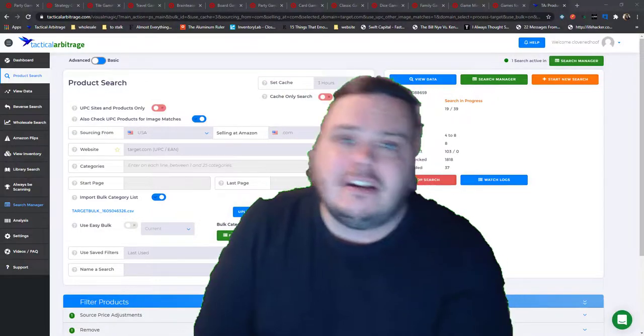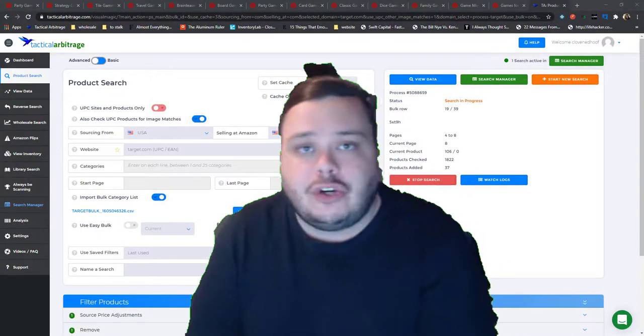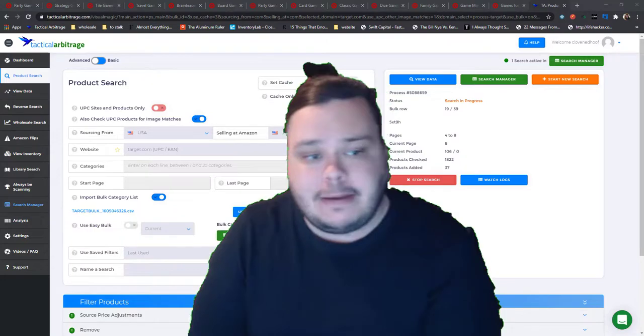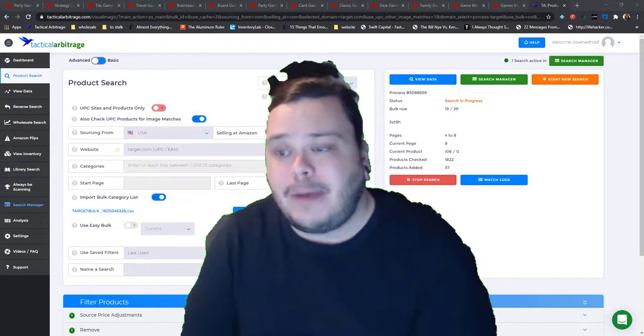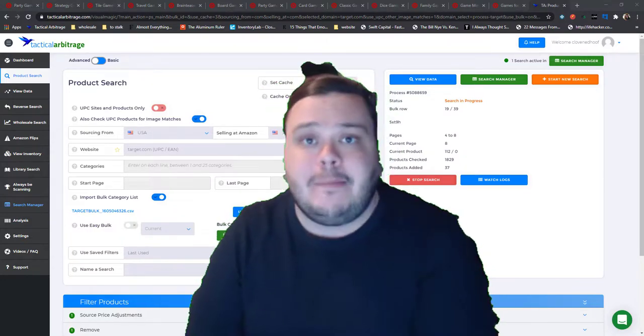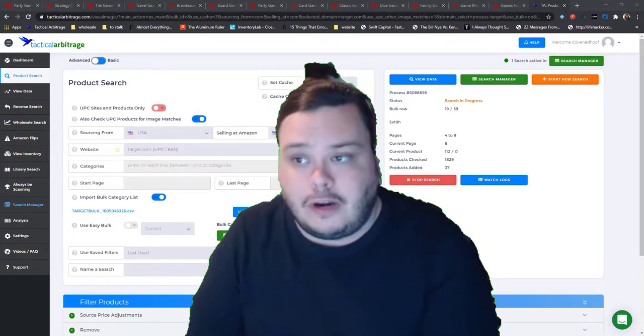Hey guys, it's Chris here, and this is actually going to be a pretty short video. I'm just sharing and making this video about just one thing, and that is how I make bulk lists for Tactical Arbitrage.